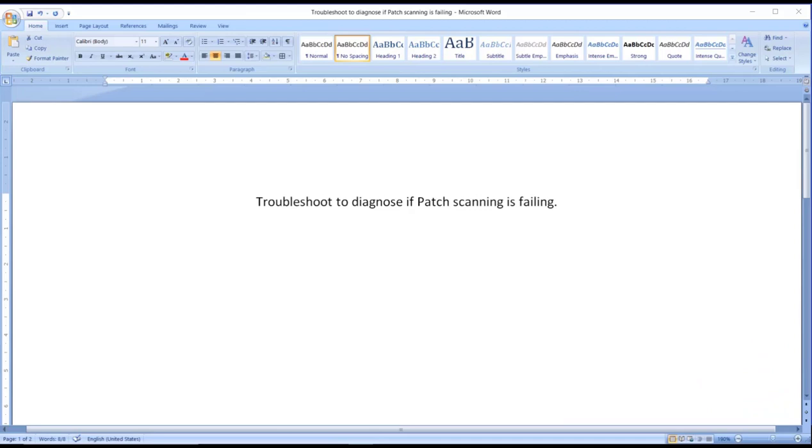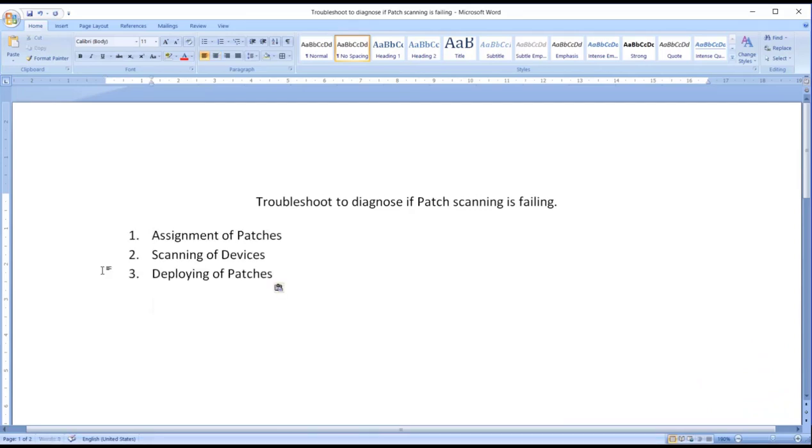Three things are very important: number one, assignment of patches; number two, scanning of devices; and number three, deploying of patches. Now whenever the new patches are released by Microsoft, they need to be assigned.